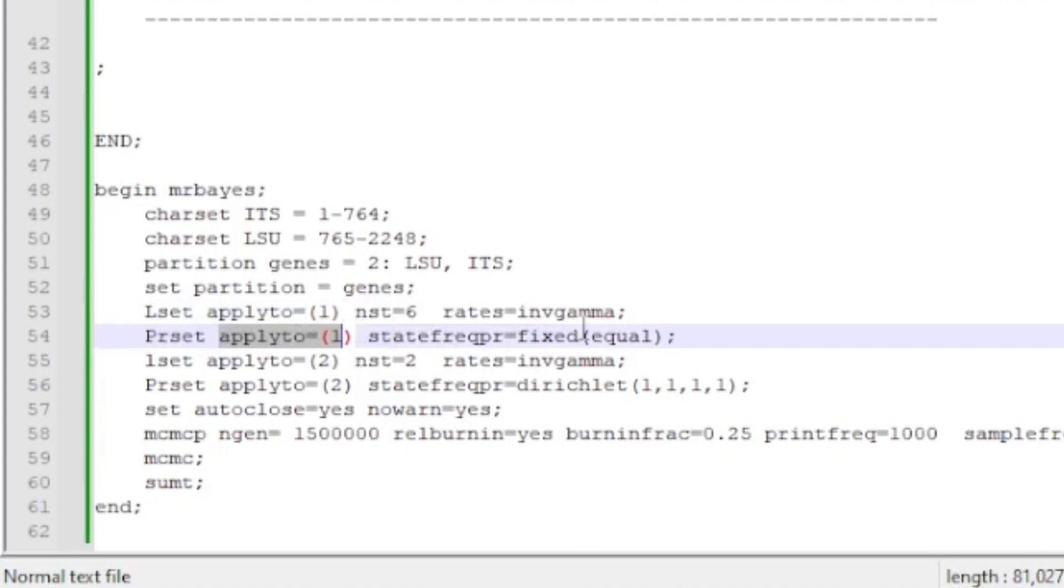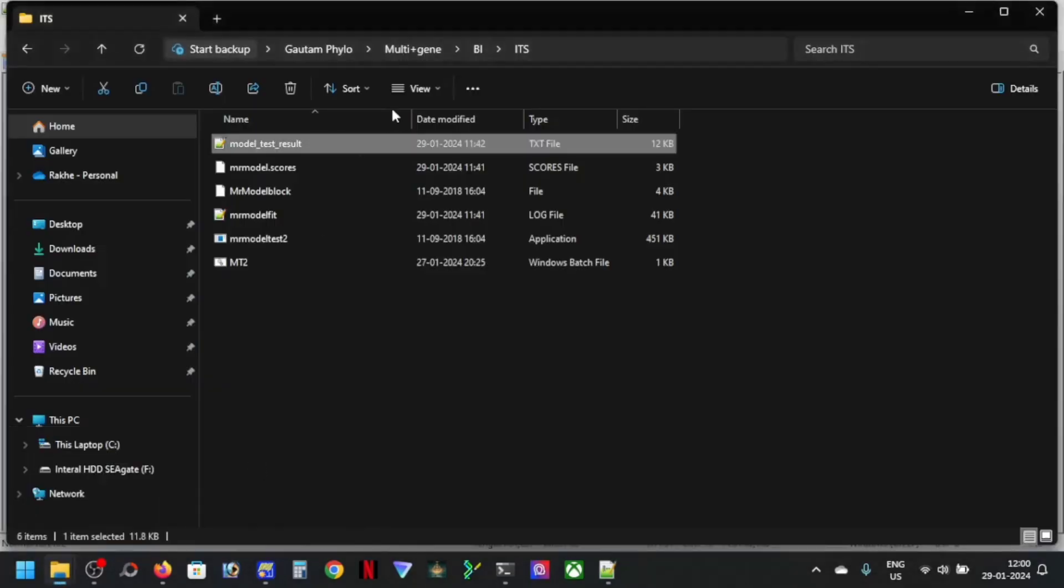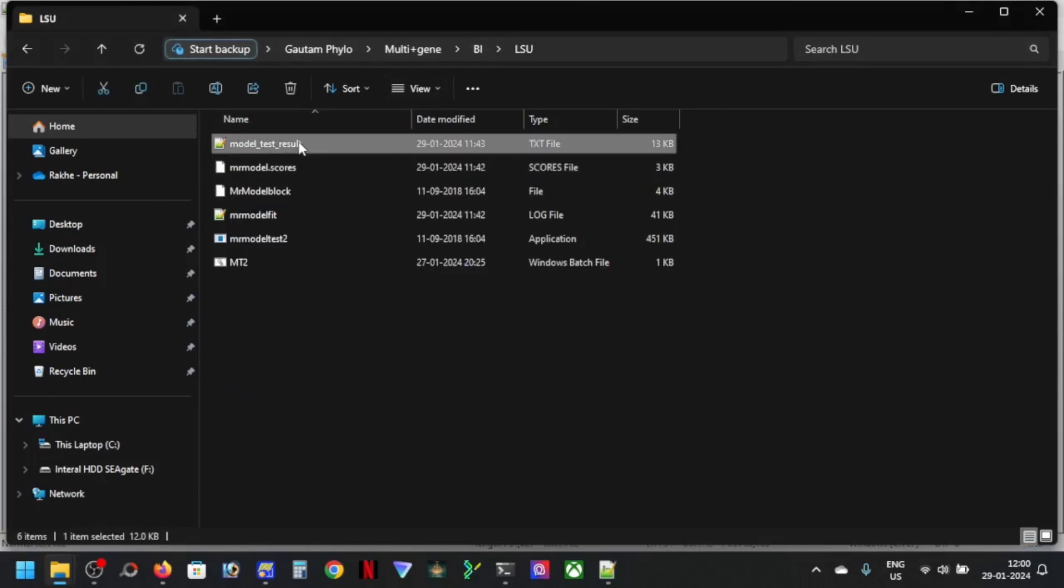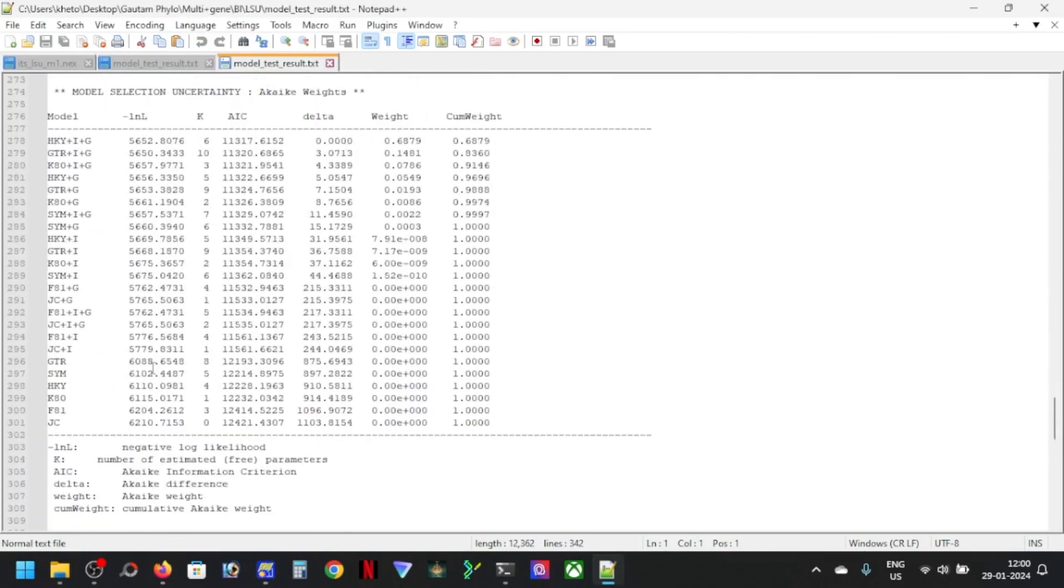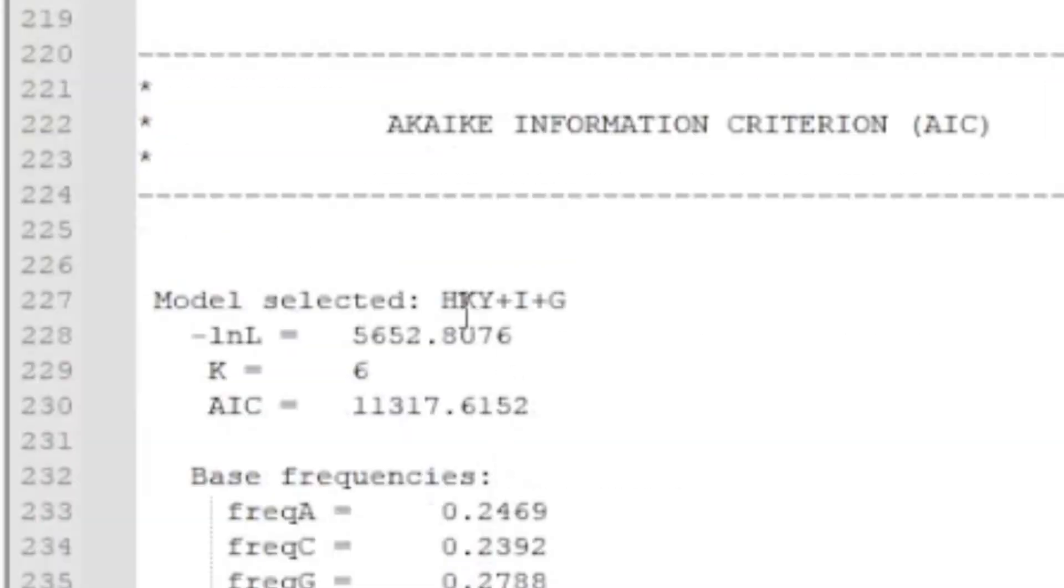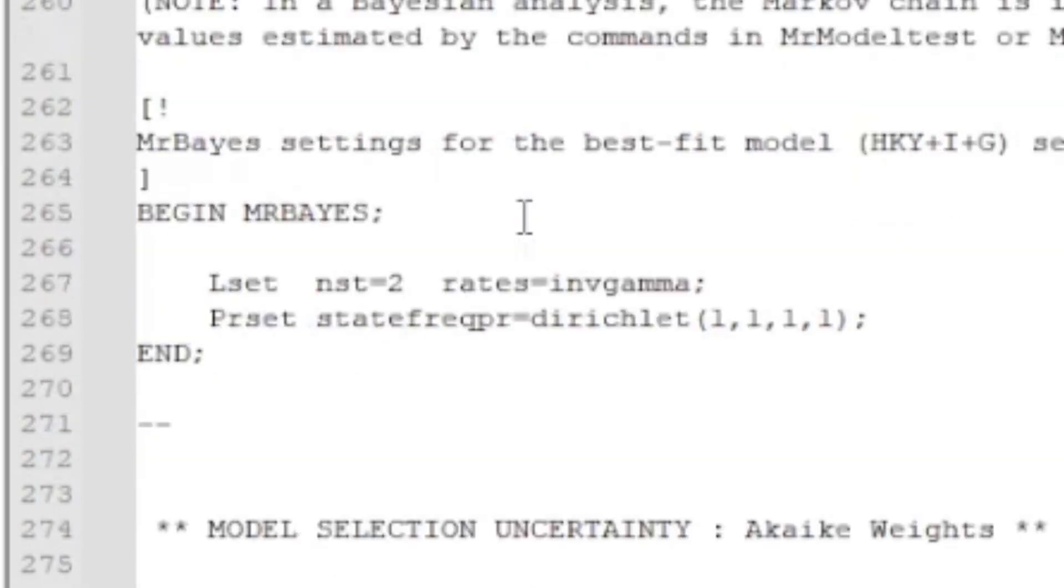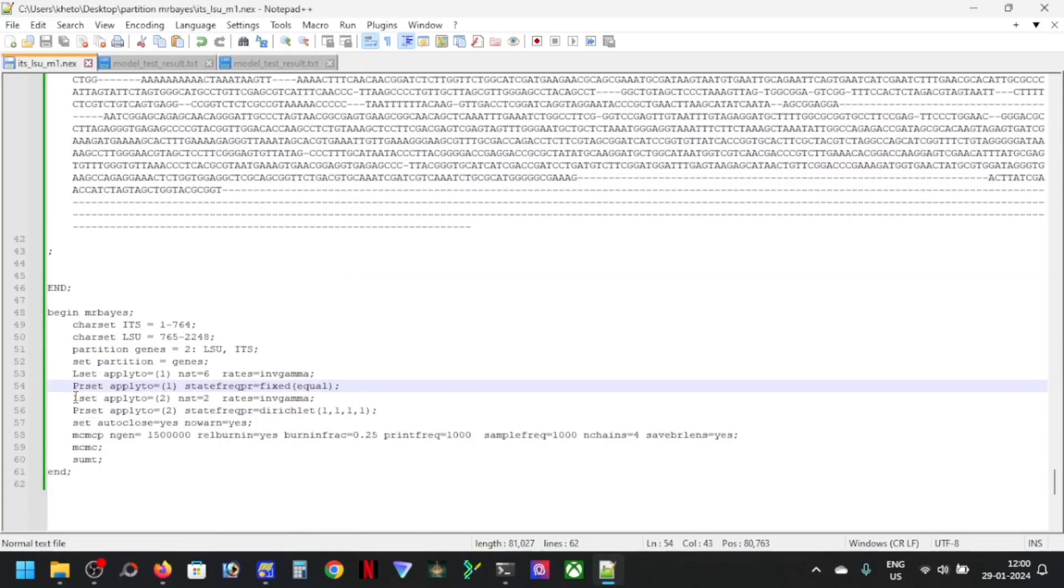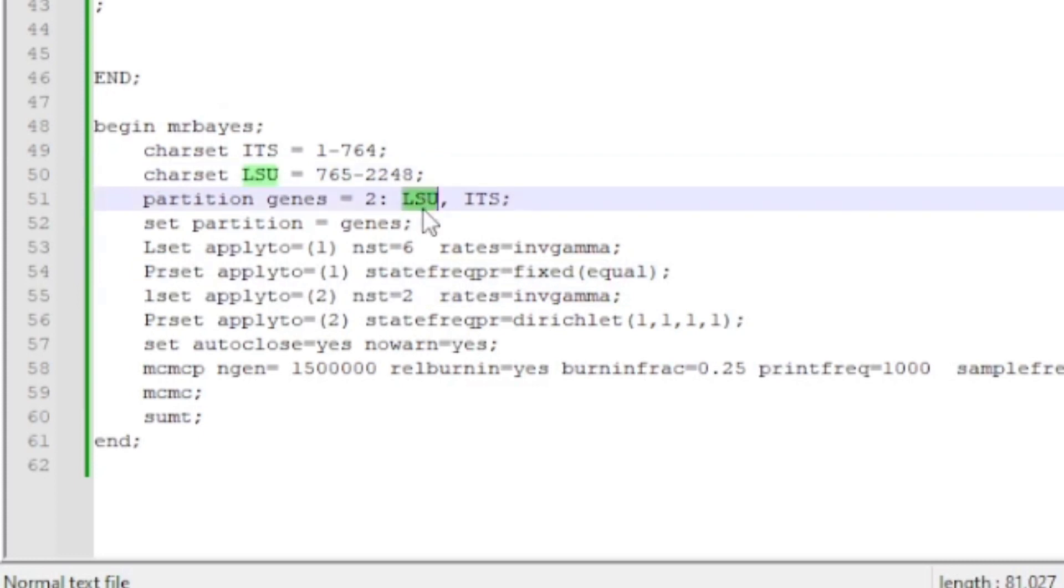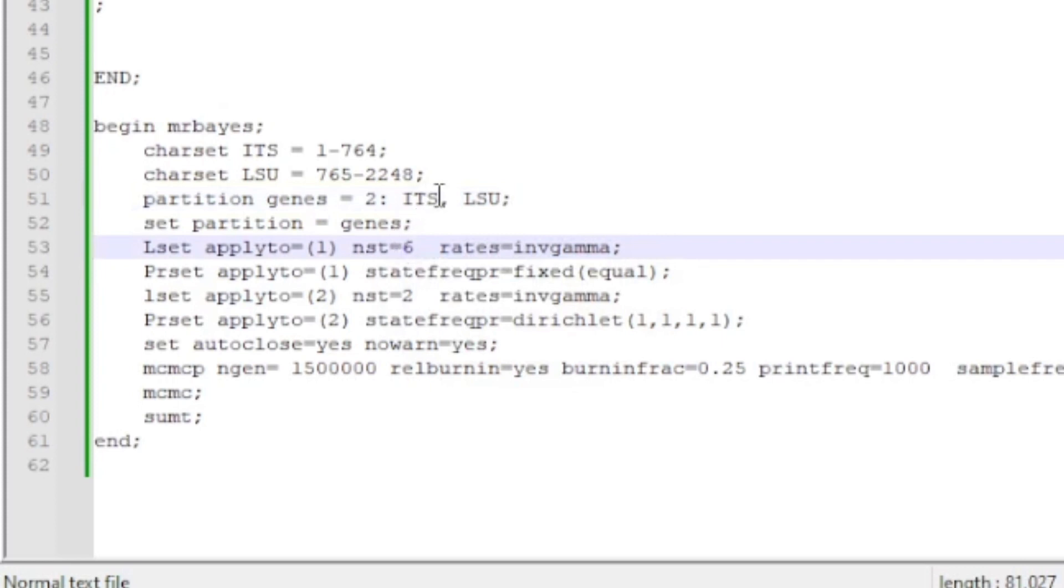In the same case you can see that for my LSU we have other model, this is HKY+ID and this is the command line here. So same in this case we can do by L set apply to two because this time we're applying to the second partition. This is your LSU so this is right now, you cannot put the LSU first because that will make the program think that this is your first partition.